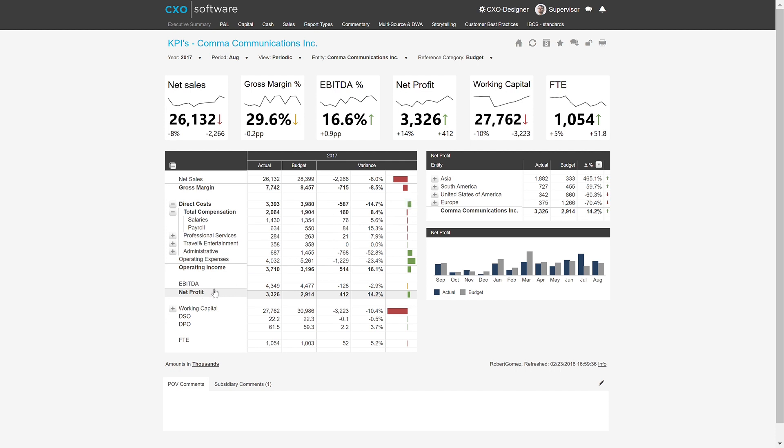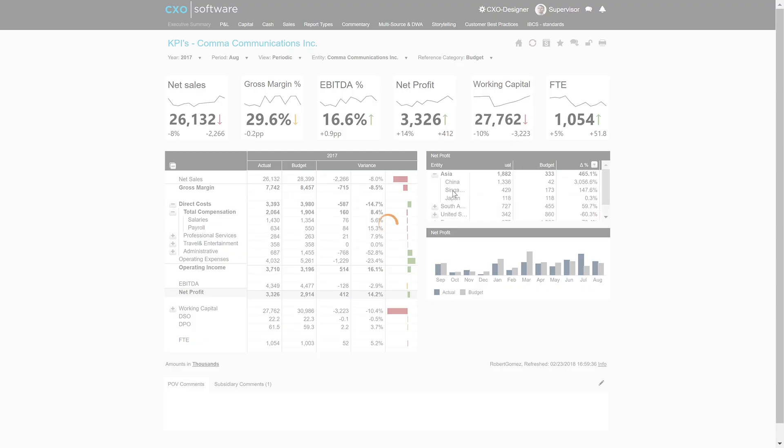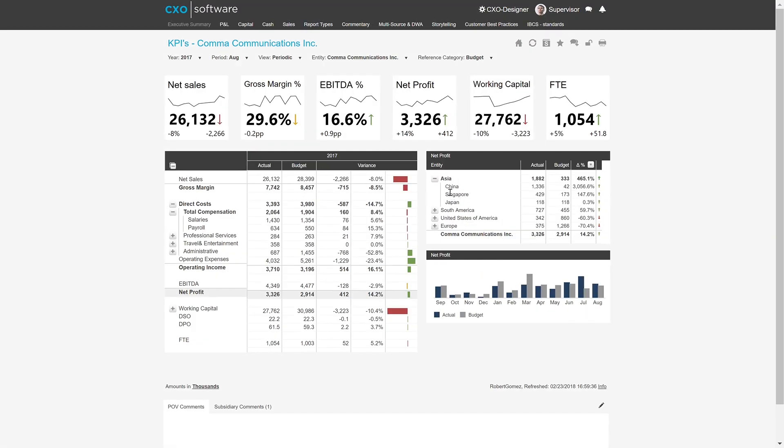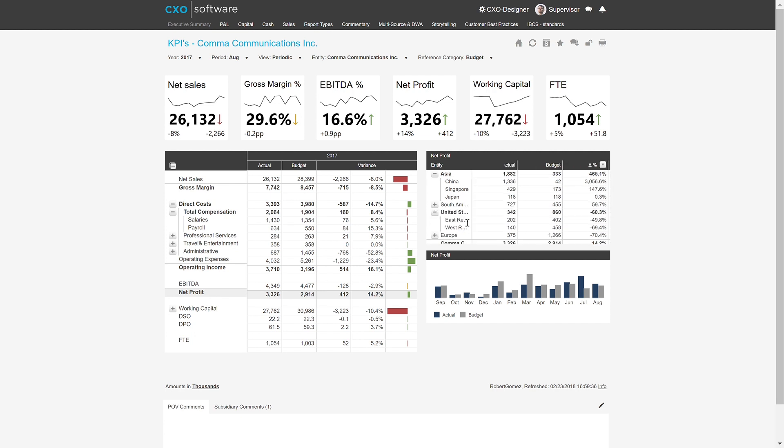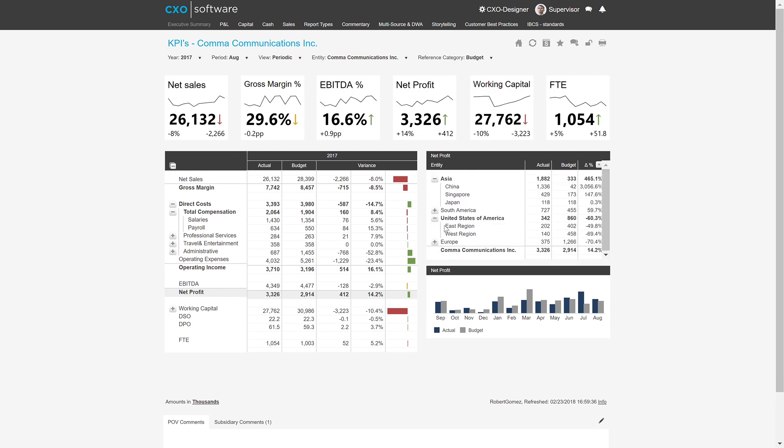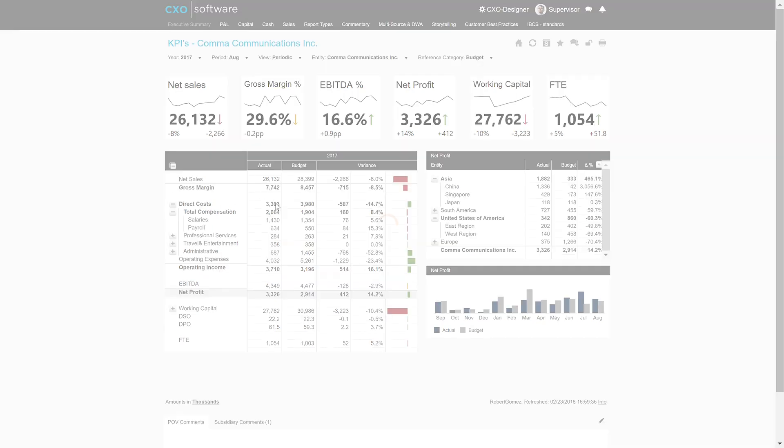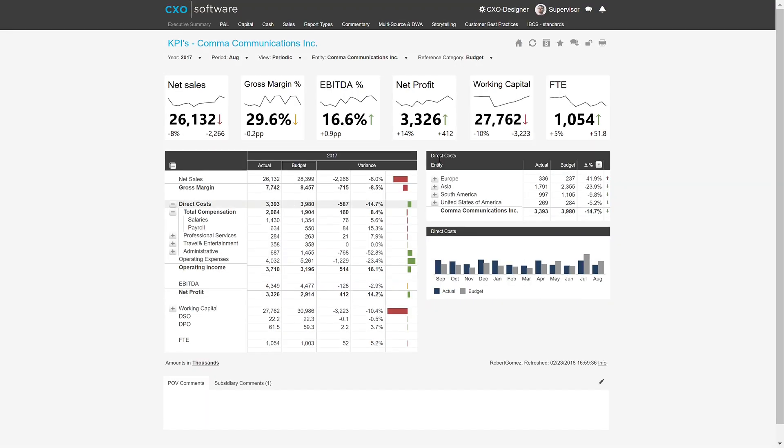In this case, net profit is what we've selected, and it's what you see here on the right. The additional breakdown is by entity. So in this case, I can drill down into the Asia entity. And I see there China, Singapore, Japan, United States, East, West region. And what if I now select the direct cost, then I have direct cost broken down by entity right away.